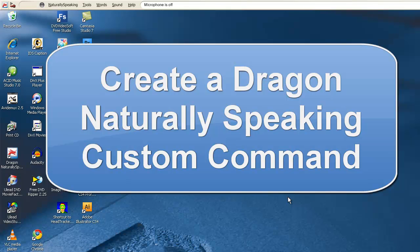This is Rich Baker at the University of Southern Mississippi Institute for Disability Studies. I'm going to talk about creating a Dragon Naturally Speaking custom command.